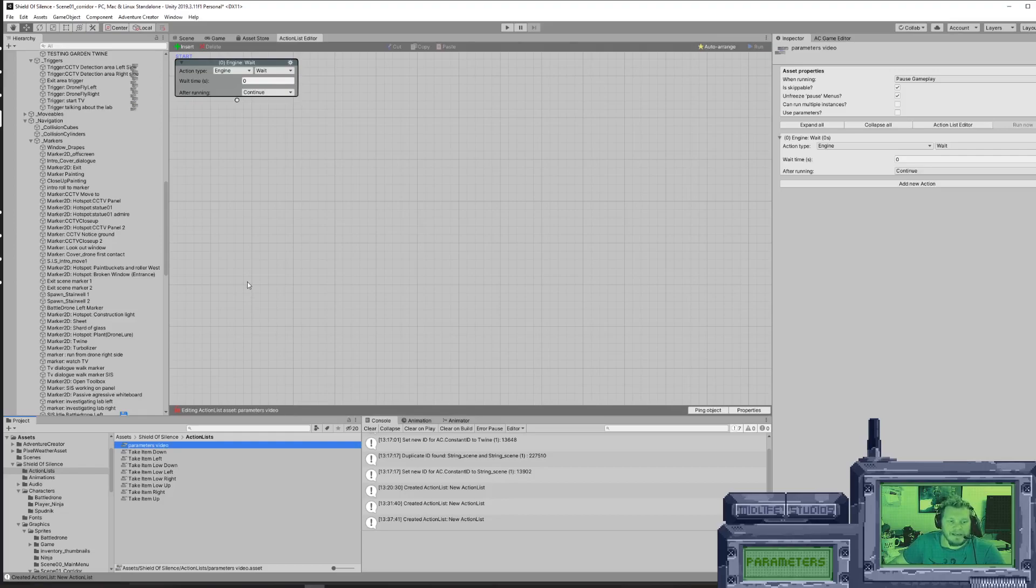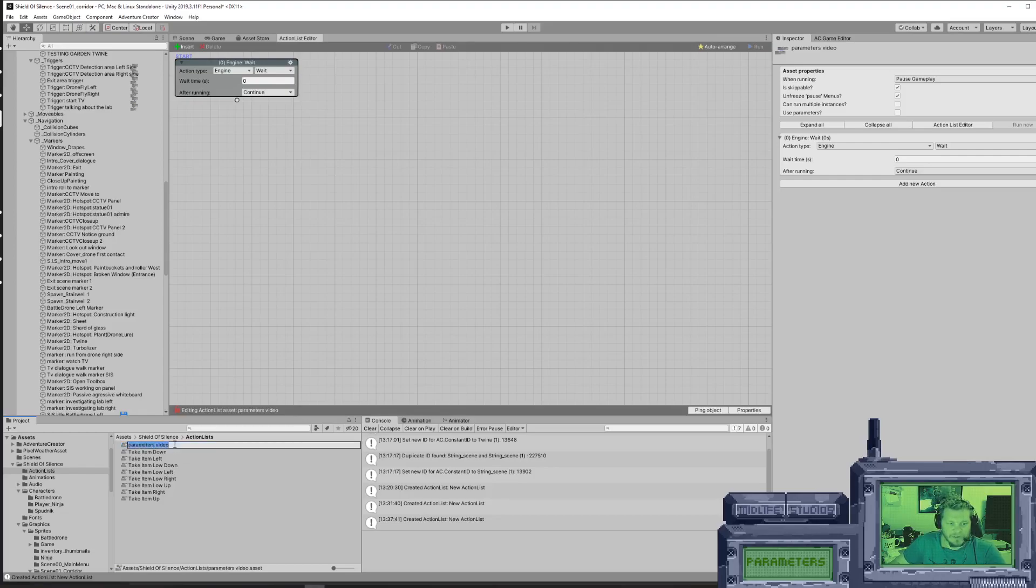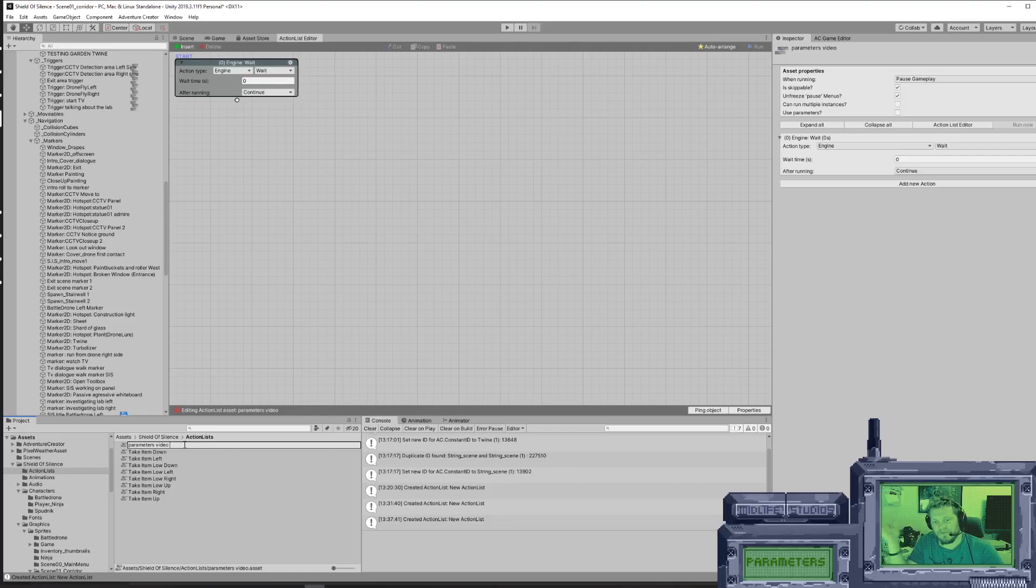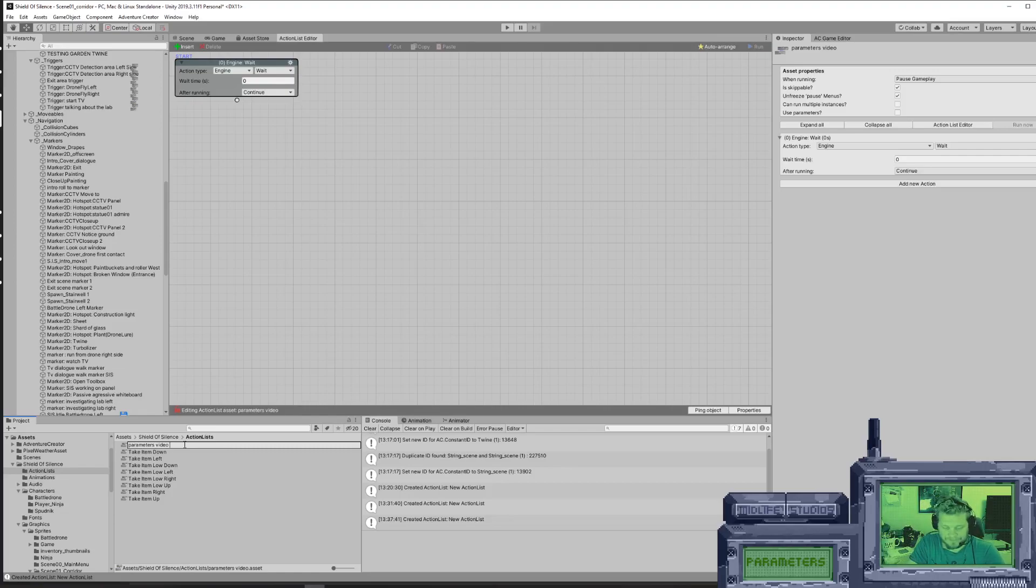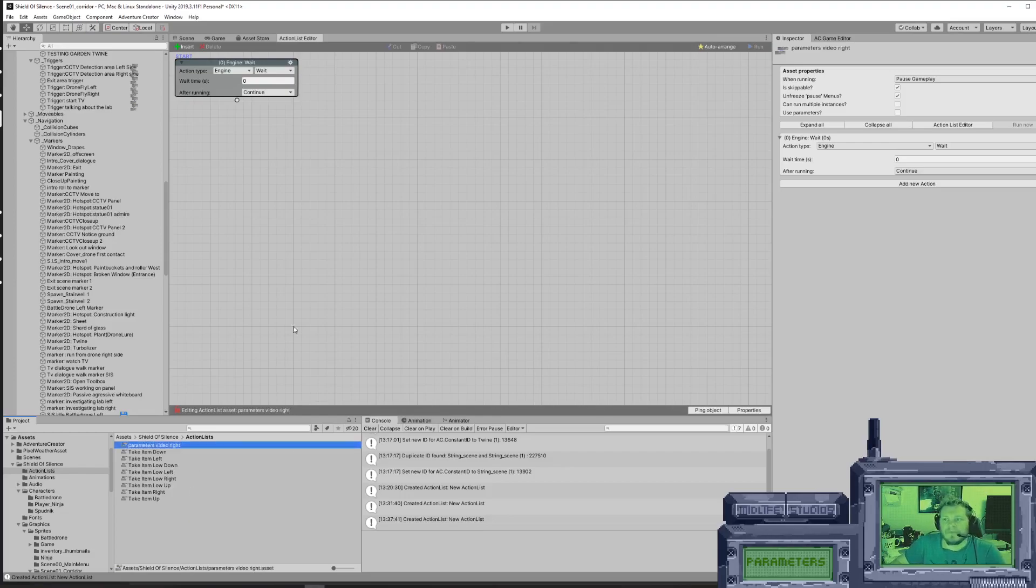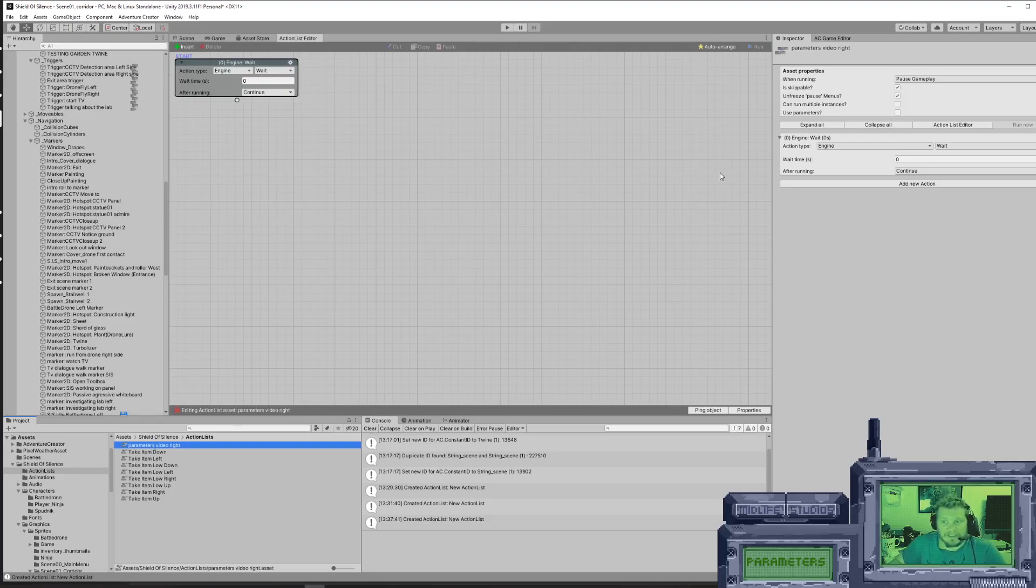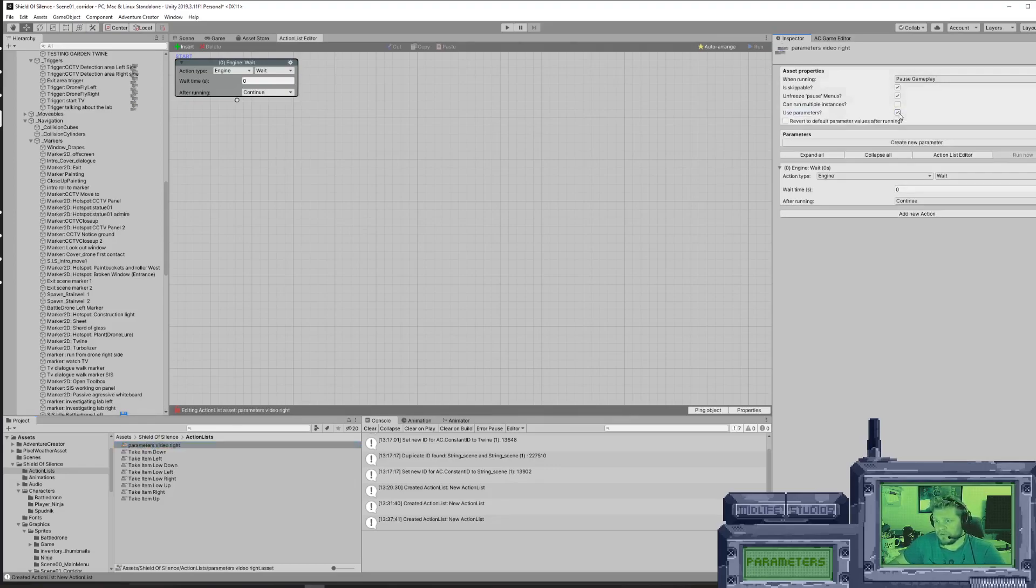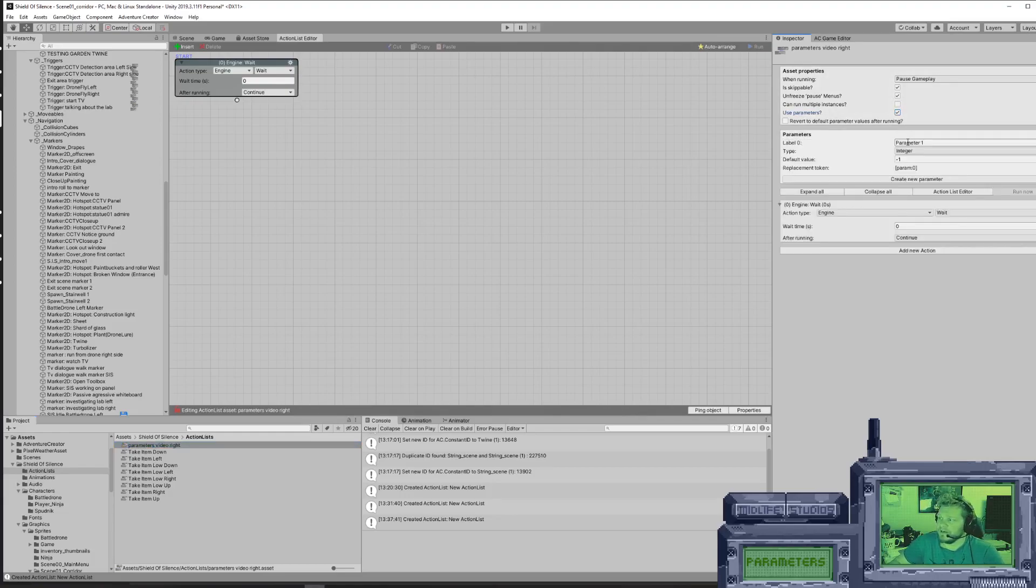This is like any other action list, but we're going to make it a bit different. We're going to use this one for picking up an item to the right. If you select it here and look at the inspector window, you will see that you have a checkbox here called use parameters. If I click that, I get this little window. I can create a new parameter.